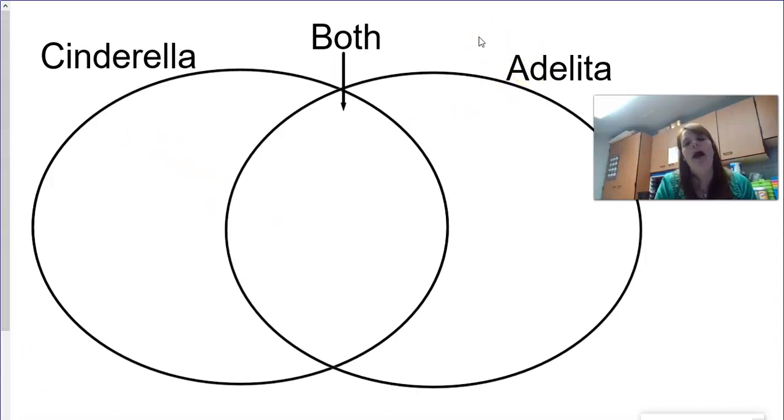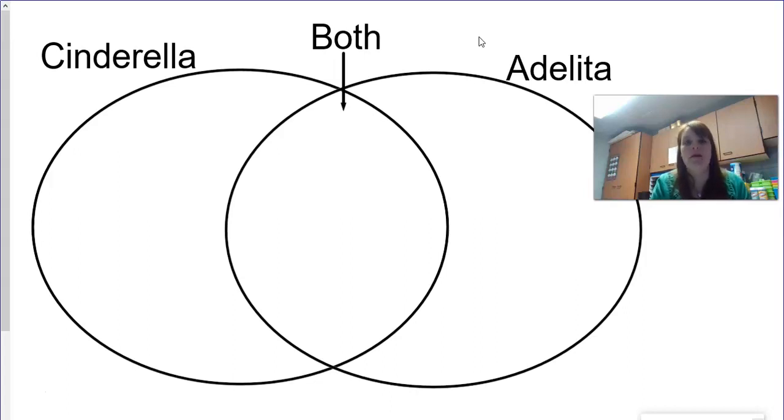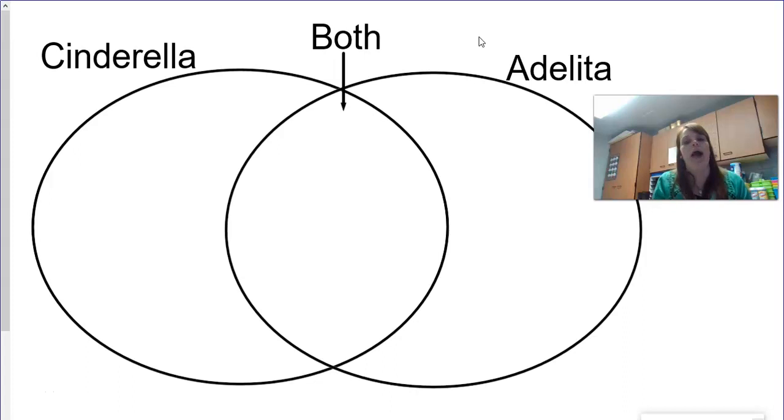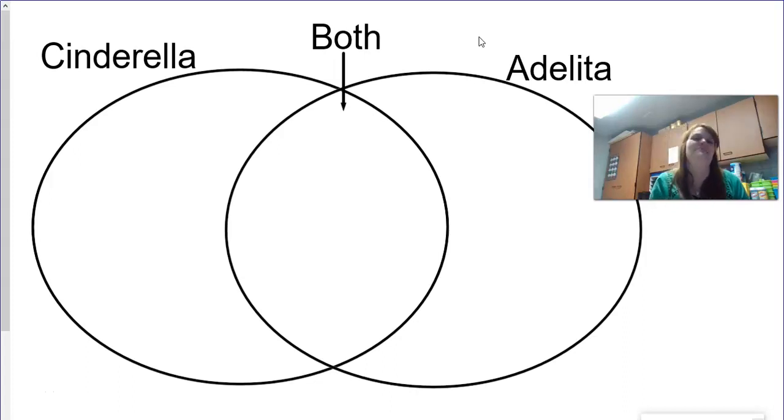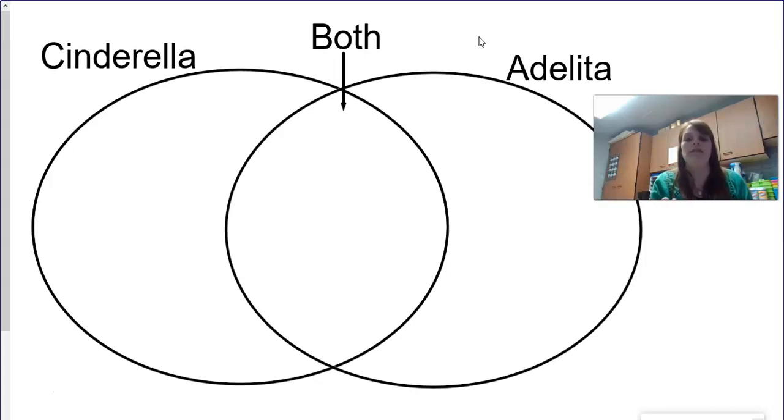And what I want you to do is I want you to find some similarities and differences in that story today. So we know the traditional Cinderella, and now today you're going to know Adelita. And then there's something that you're going to notice that's similar about both of them. So I want you to pause me and make your paper look like mine.